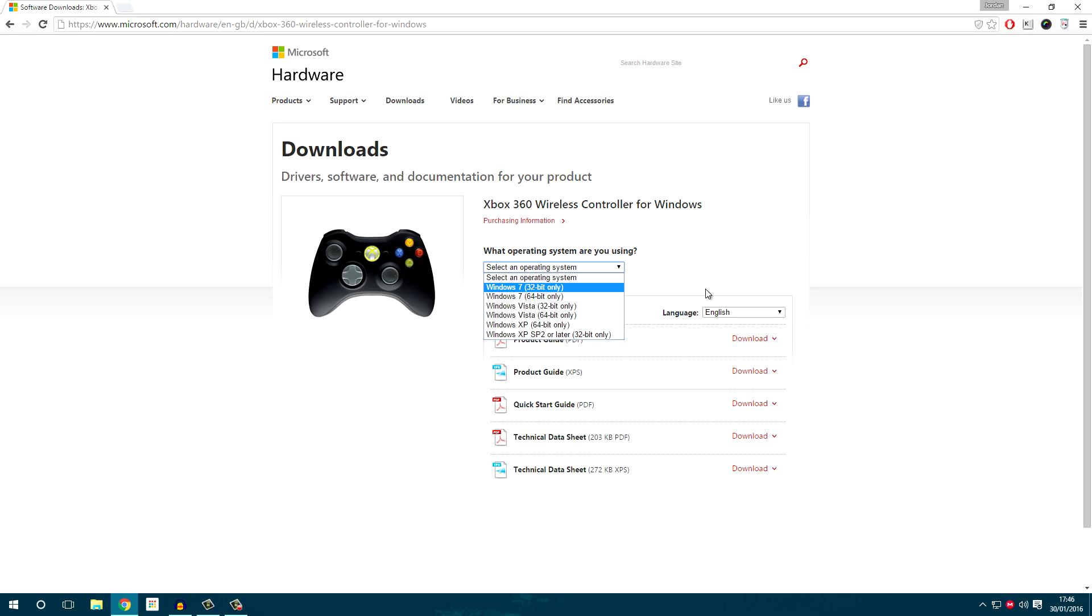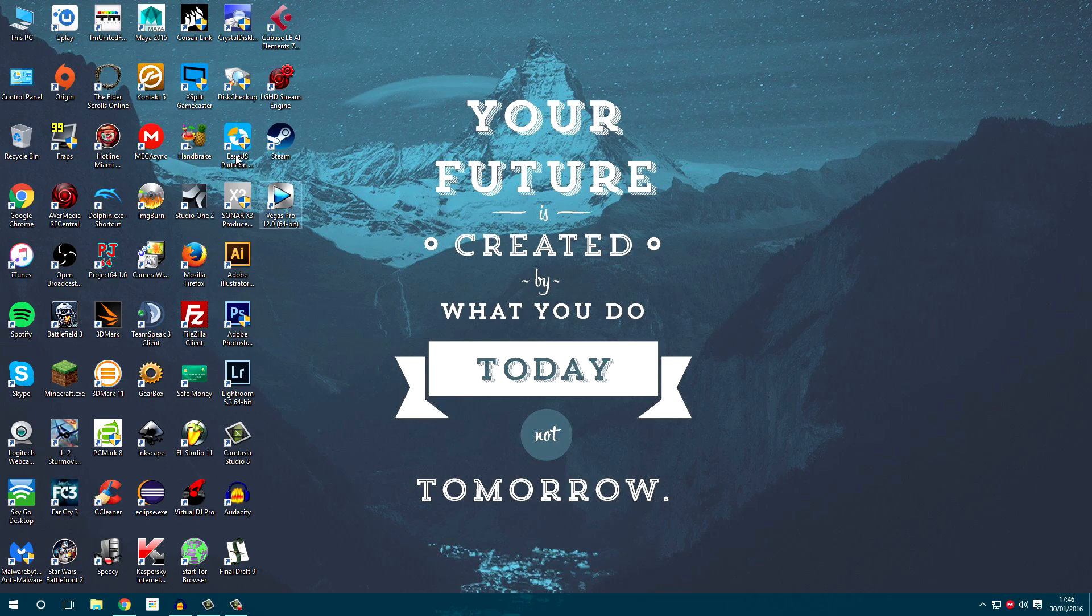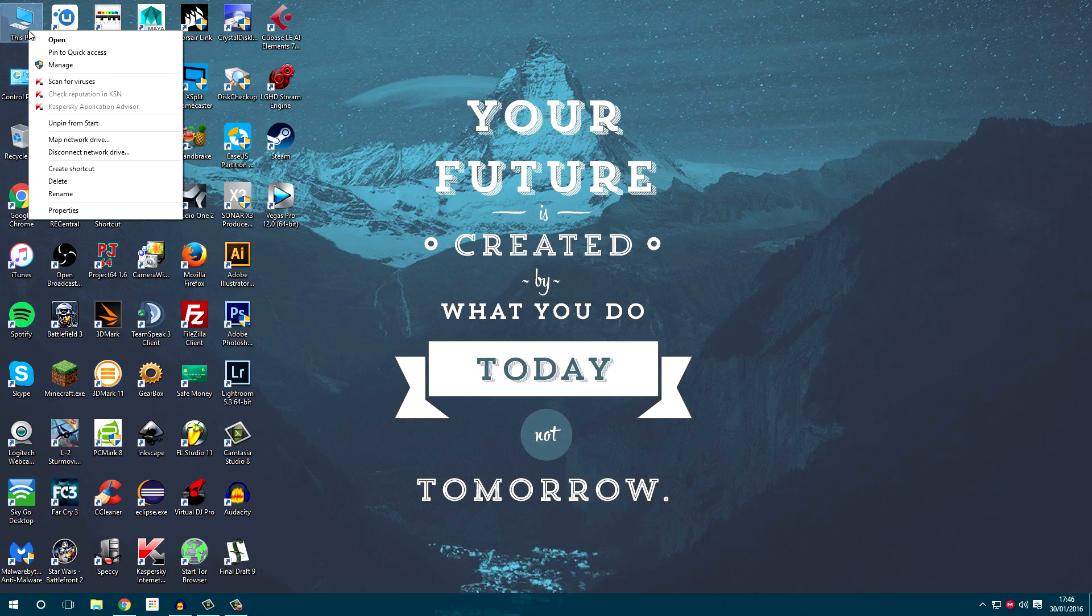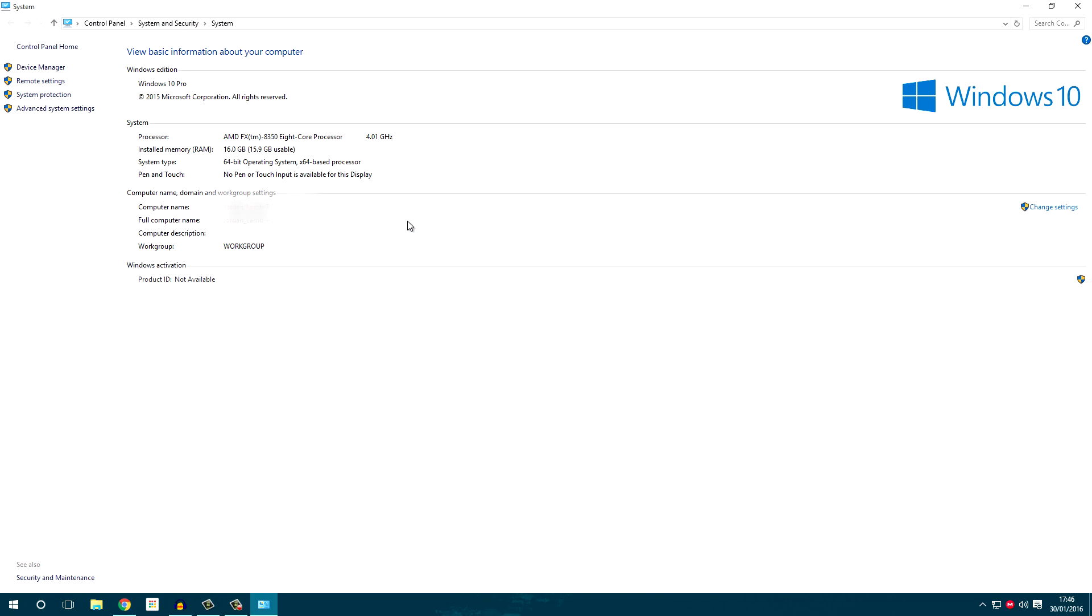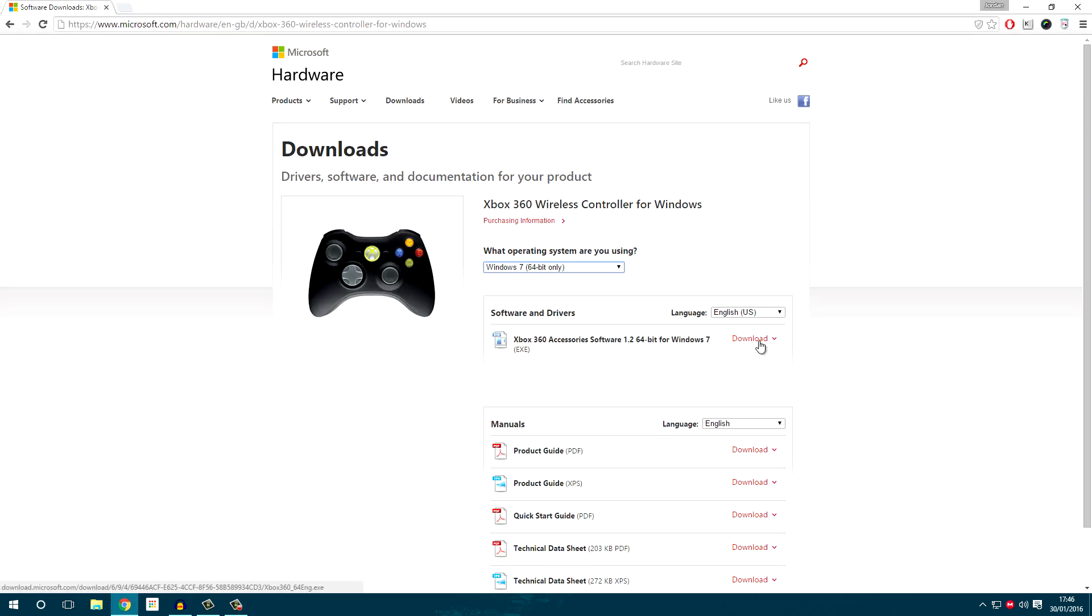If you're unsure if your computer is 32-bit or 64-bit, then go onto Desktop, right-click on This PC or My Computer for Previous Versions of Windows, and then select Properties. Here we'll be showing what version your computer is. As you can see, mine is 64-bit, so I'll be selecting 64-bit from the list.